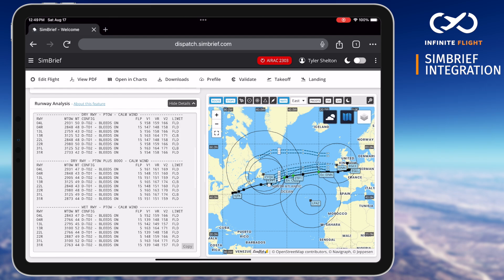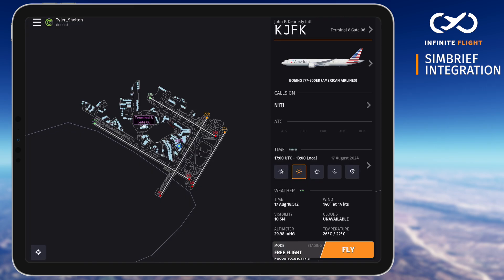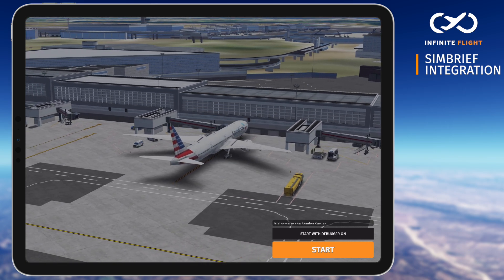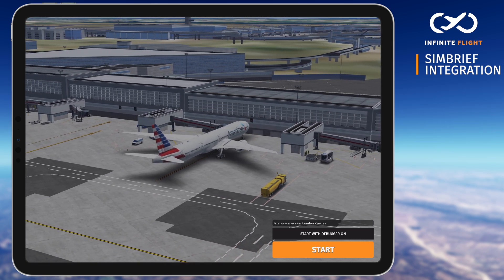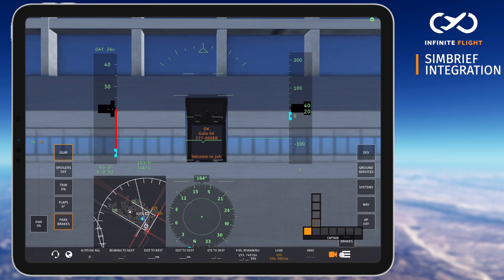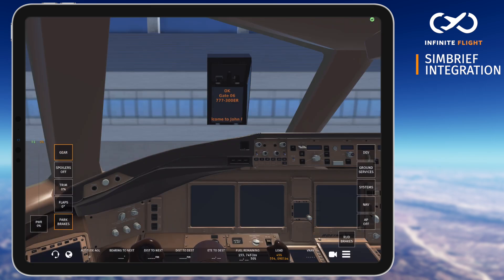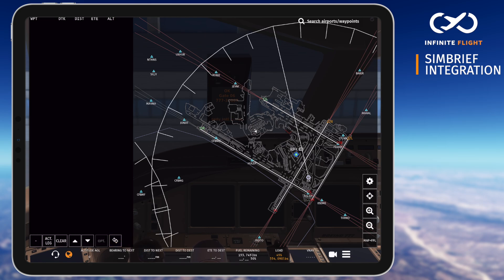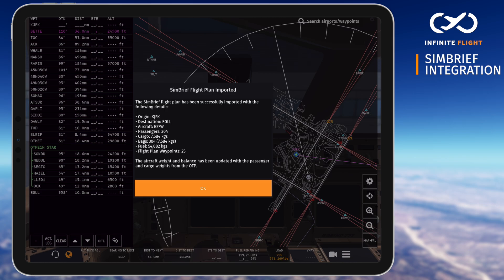With our briefing complete, let's head back to Infinite Flight and spawn into our departure airport with the specific aircraft that we chose on SimBrief. At the gate, we'll open our map by selecting the globe icon, tap the double arrow, then select Load from SimBrief. Your filed SimBrief route will immediately populate into your flight plan to include SIDs, STARs, top of climb, descent, and even step climb altitudes if applicable.